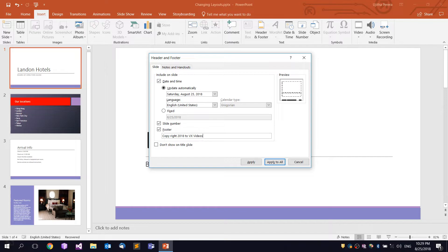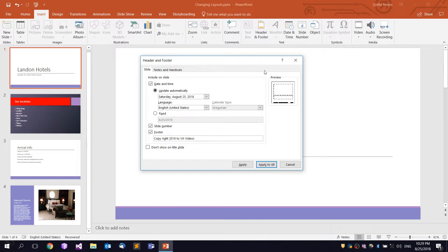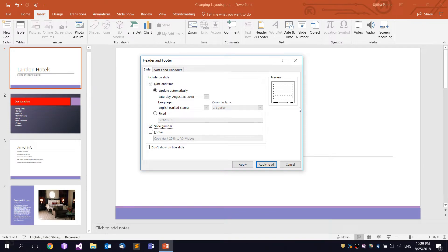Now we are going to preview the slides. As we preview, we will see the results. We will look at this in the next section.